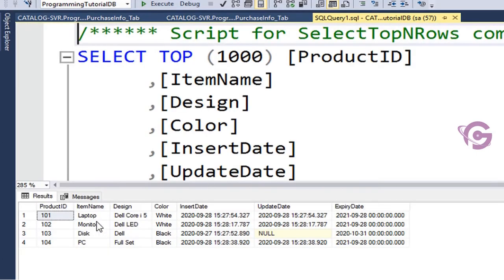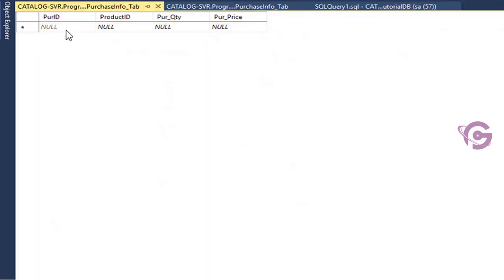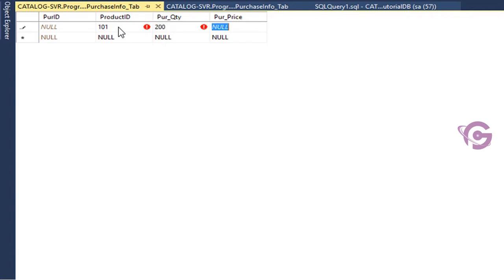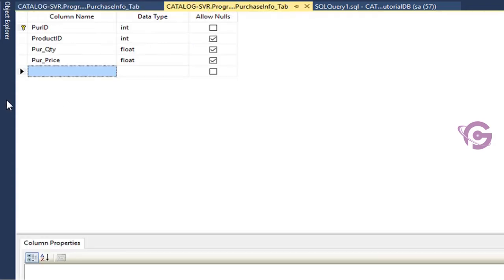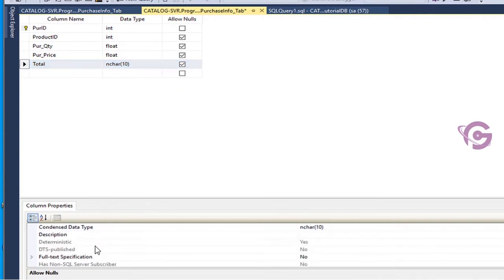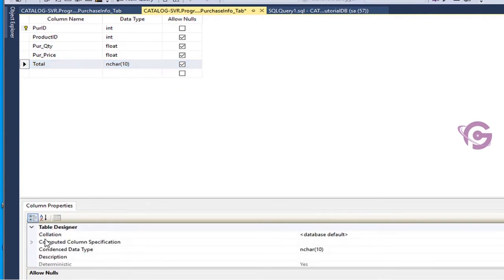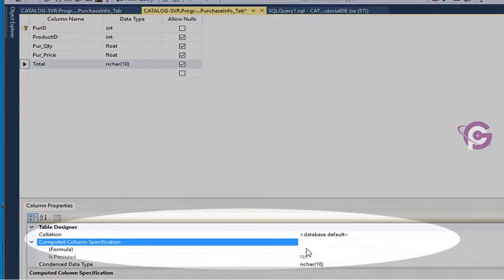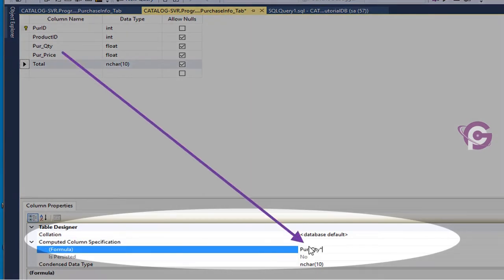Purchase ID is auto-incremental. Product ID is 101 — this must match with the product_info table. Purchase quantity is 200, purchase price is 500. Now I'm going to add one more column: 'total'. This is a computed column — the sum of purchase quantity multiplied by purchase price. So put purchase quantity into purchase price.